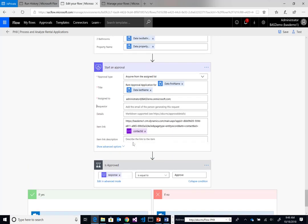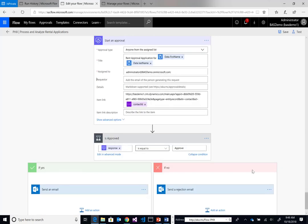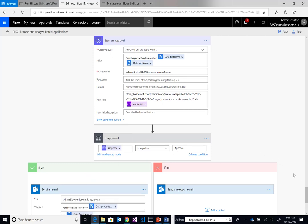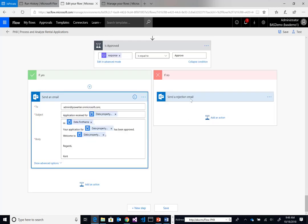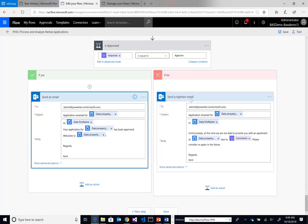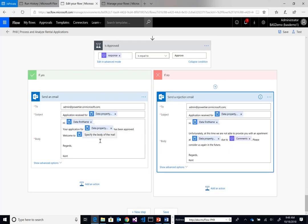Once we have a response from our approver, whether it's approved or rejected, we're going to send an email to the original applicant indicating whether their application has been successful or denied.